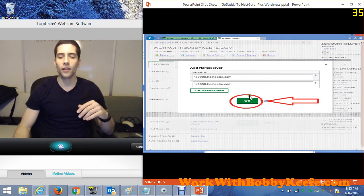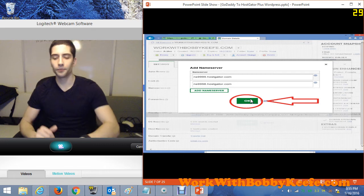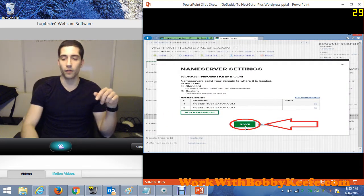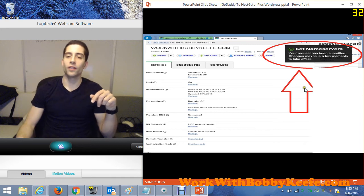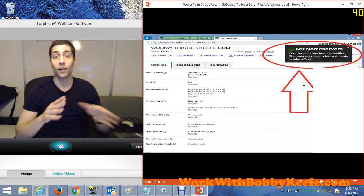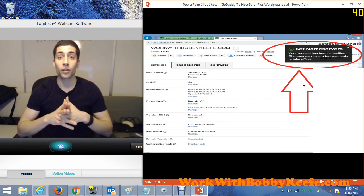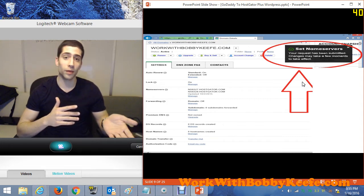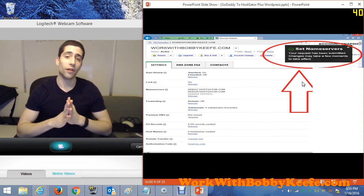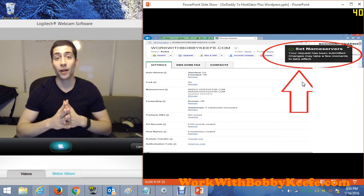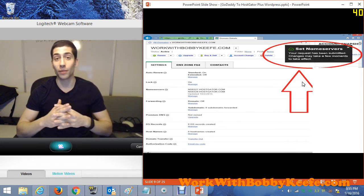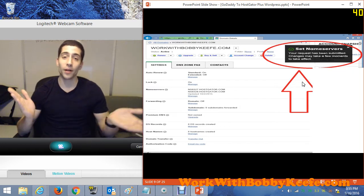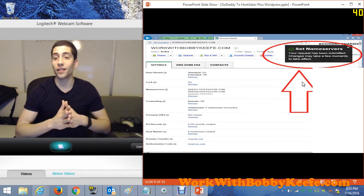Once the name servers are in there, go ahead and click OK, and then click Save. That should give you a notification letting you know that GoDaddy is working on updating your name servers. This can take up to 24 hours, though in my experience it's usually less than an hour — the last time I did it, it took about 15 seconds. They definitely seem to be getting better, but just be patient if it doesn't happen right away.